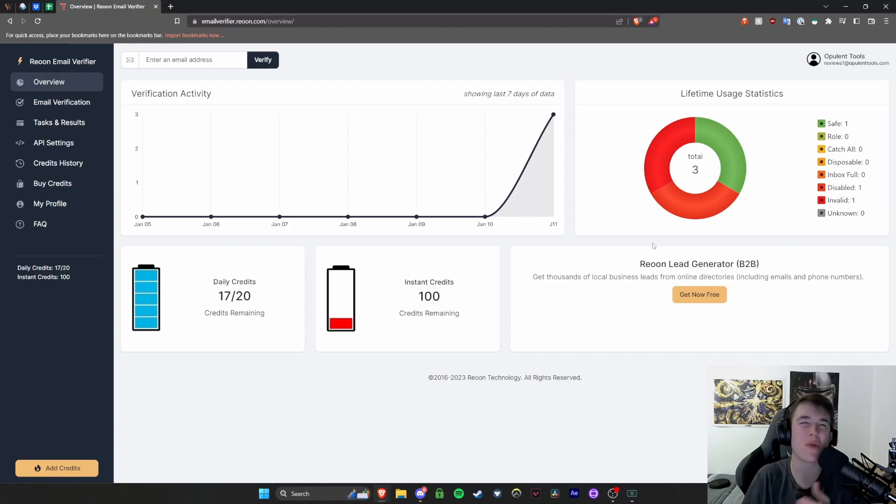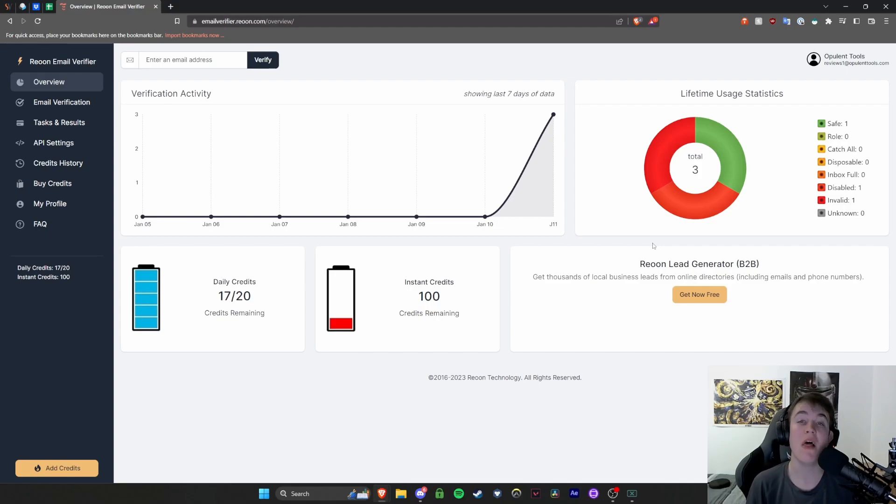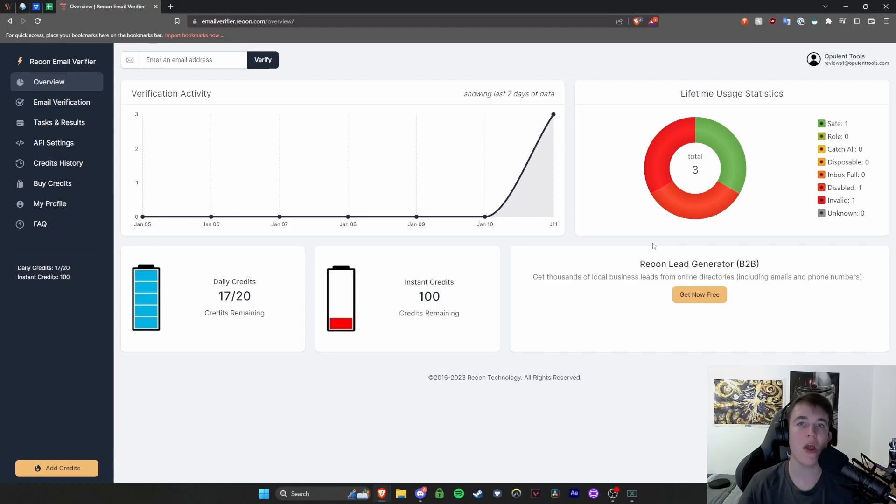You might want to contact them maybe a year or so down the line. But you want to know if certain people have maybe left the company, been promoted, got a new email address. This is all stuff that you can check with this website. So you would put in something like that. You would have all of the emails filtered through,